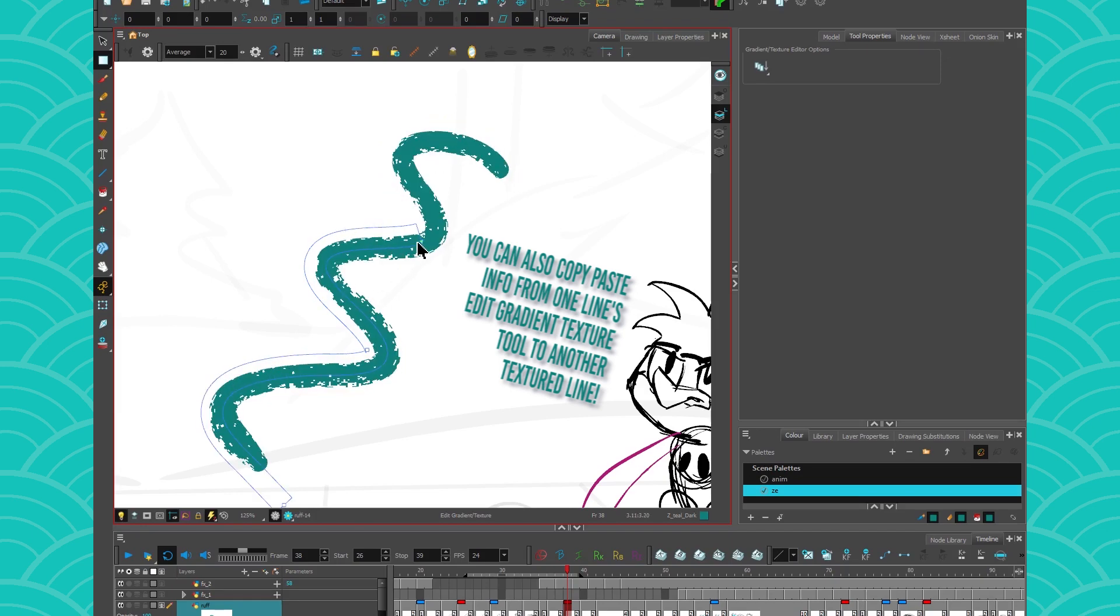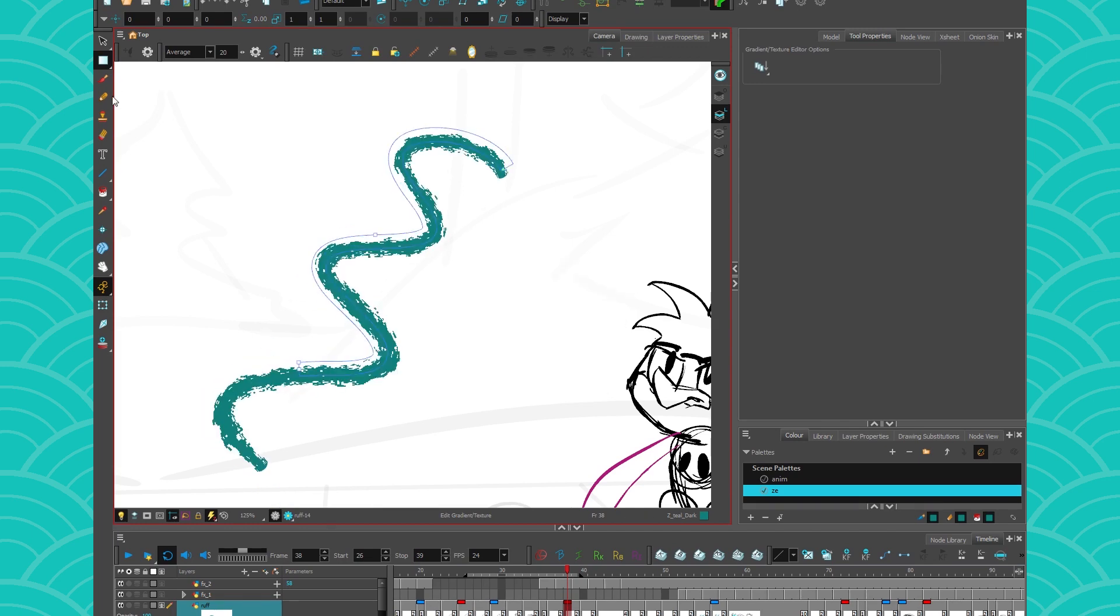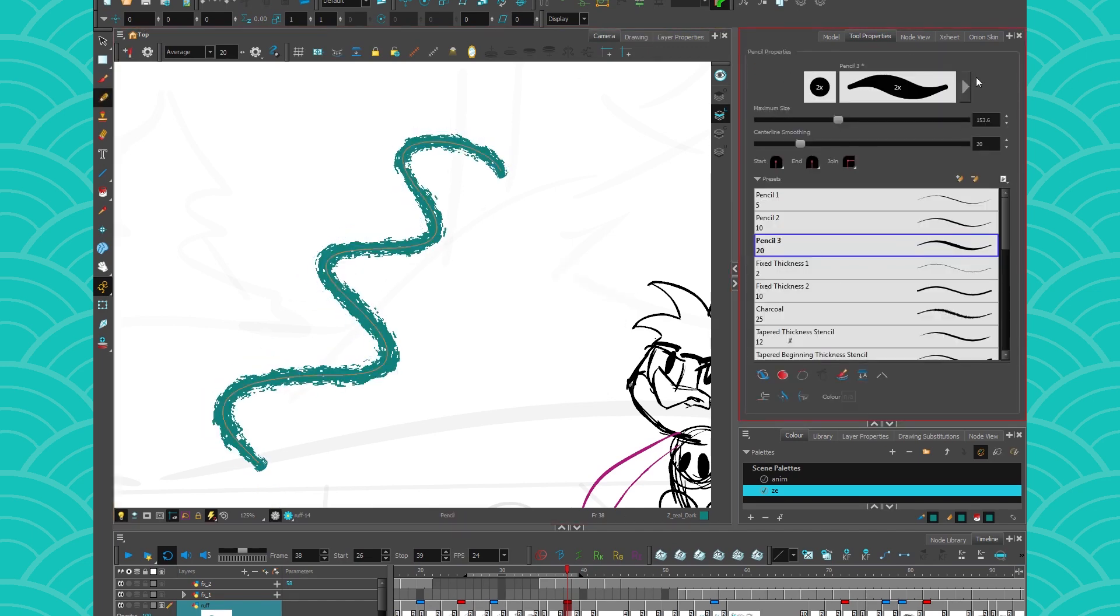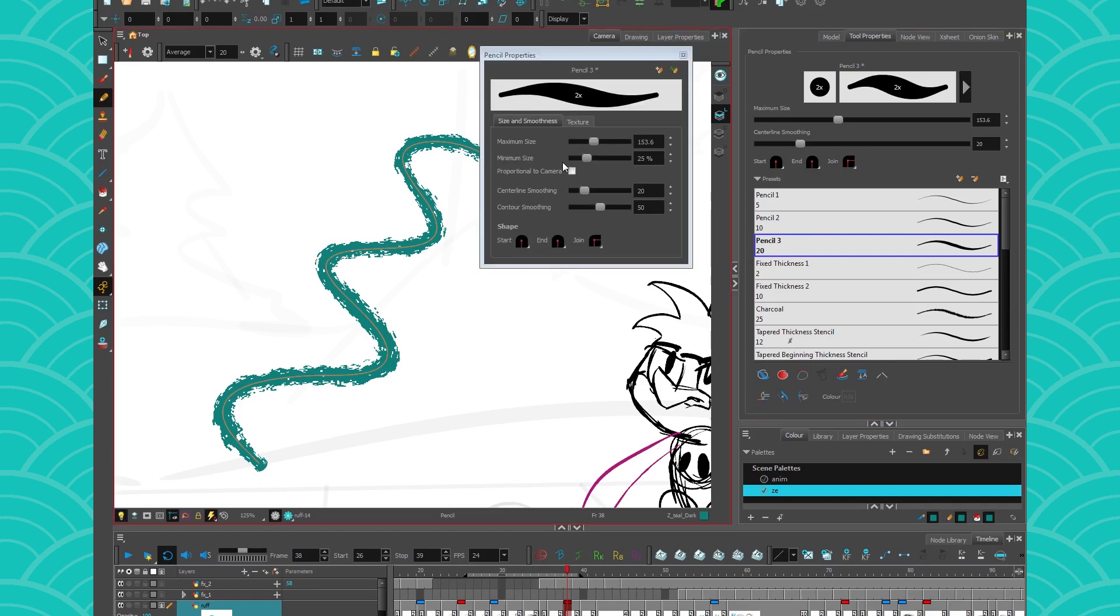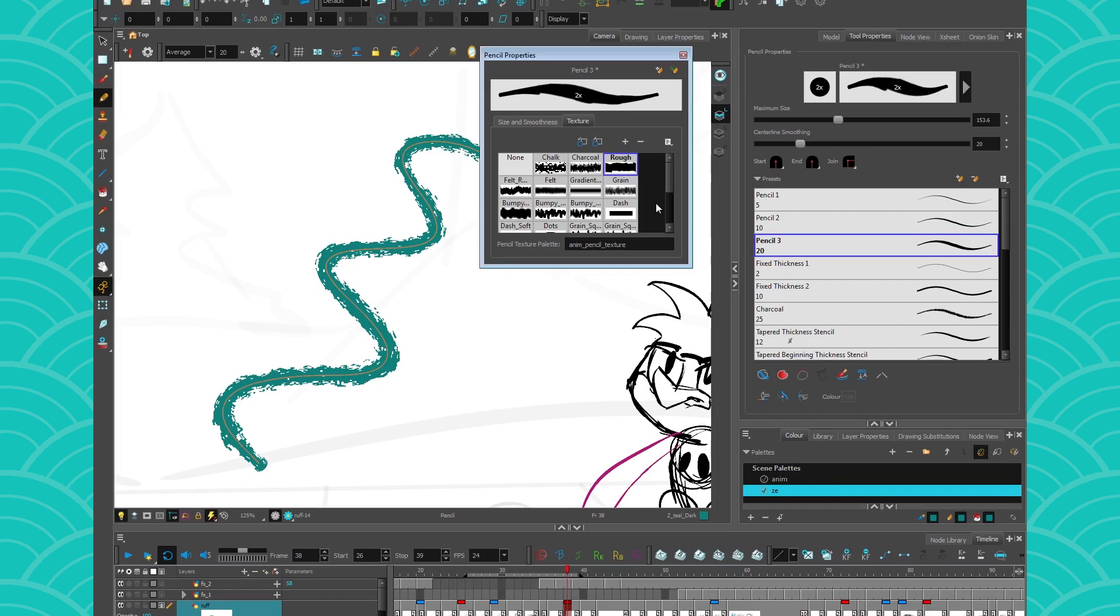If you want more info, I'll put a link to the documentation in my description. Last but not least, if you want to create a pencil that already has texture inside, you can apply the texture right there using these little options. Of course, you can create your own texture for your brush and your pencil line, but that will be for another video.